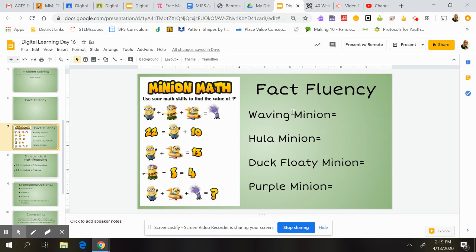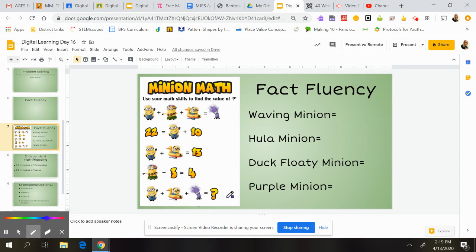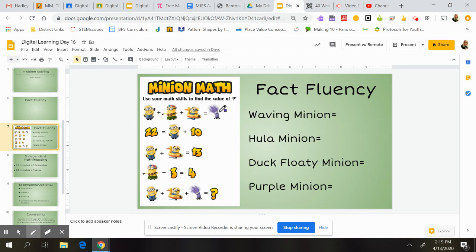I've listed all of the minion types over here for you to put what each of them equals. If I was looking at these problems, I might look at one and think, well, that doesn't give me any numbers, so I'm not going to start there.